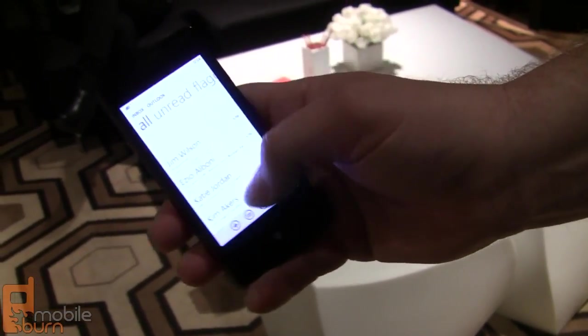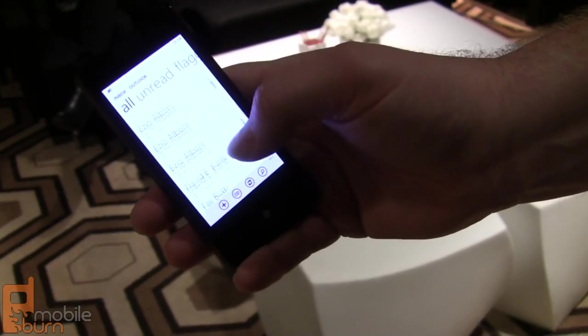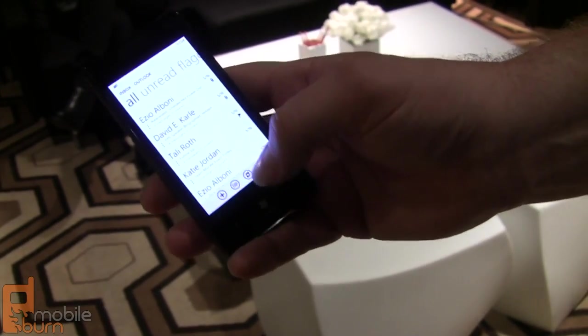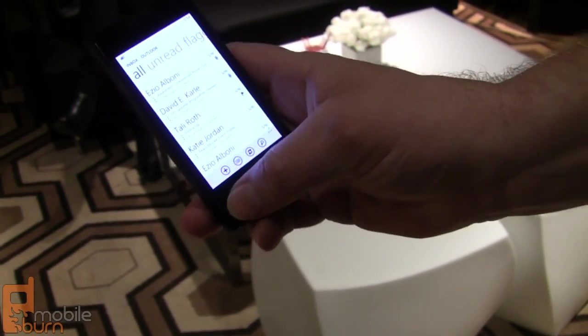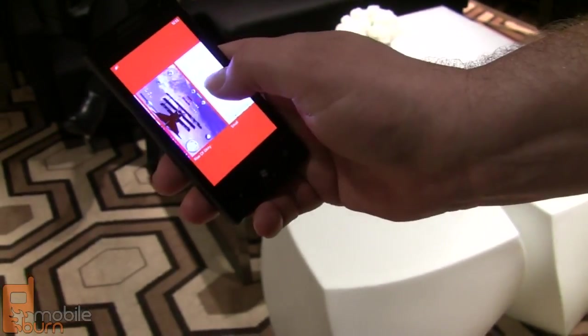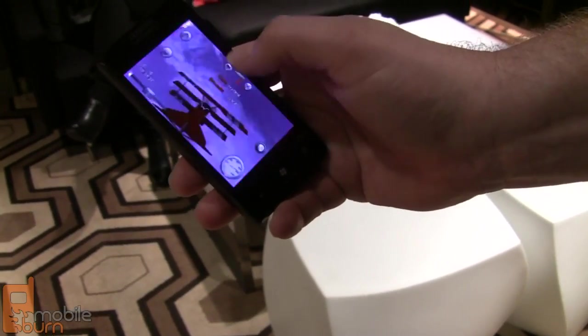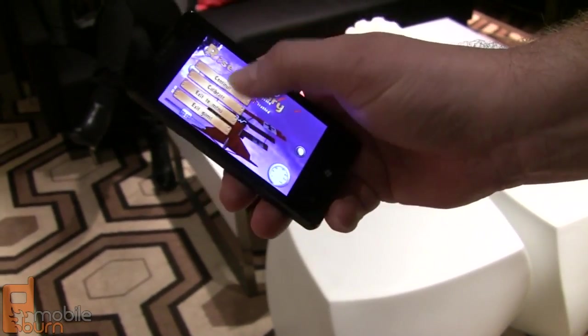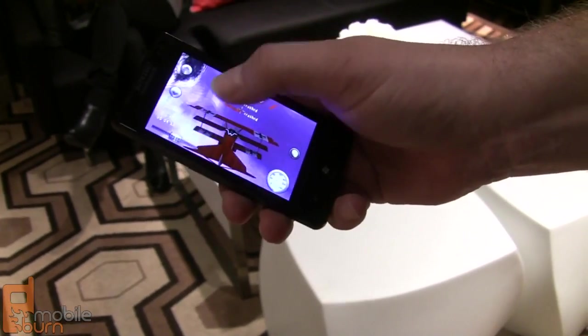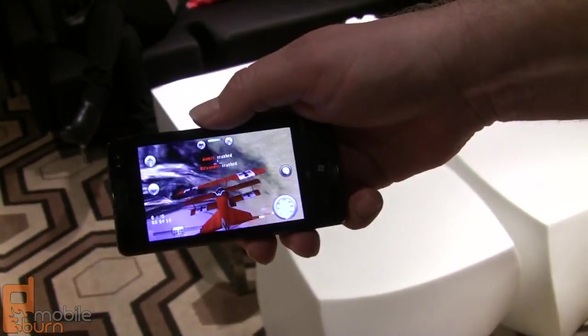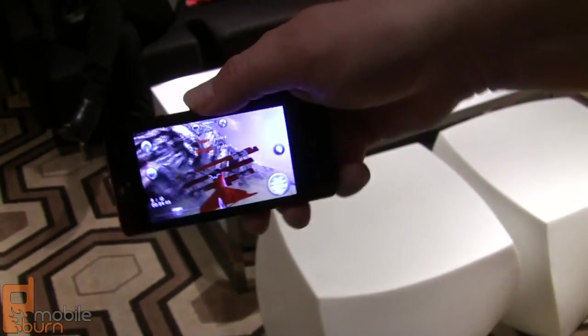I can go in, I can check my email, do whatever I need to do in here. I can press and hold, maybe go back and resume that game again, and just instantly pick right up where I left off.